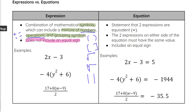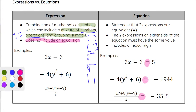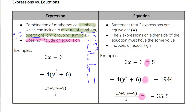On the other hand, equations are going to be statements that are two expressions that are equivalent, so they are going to have an equal sign. Every example here does have an equal sign, and that is what differentiates it from an expression — it is essentially just two expressions set equal to each other.